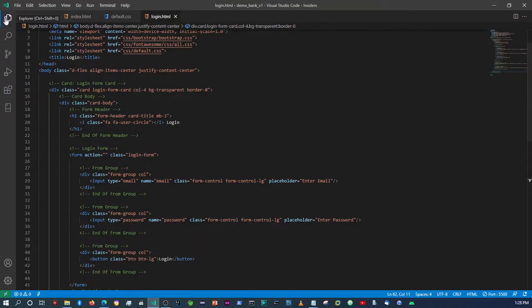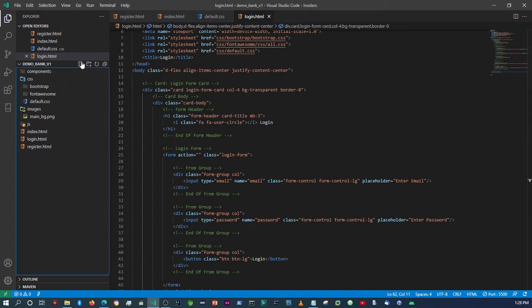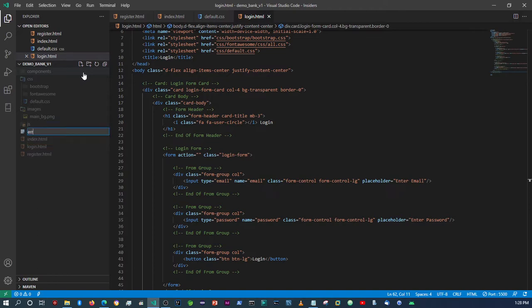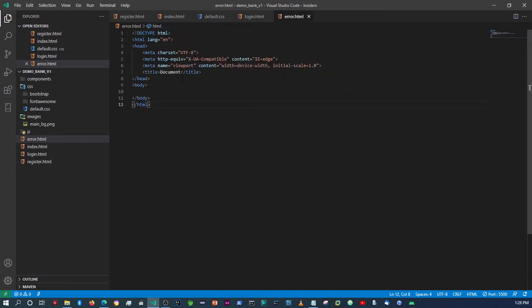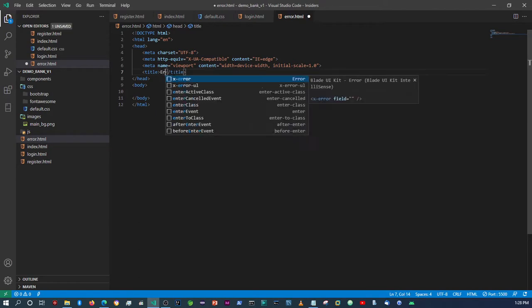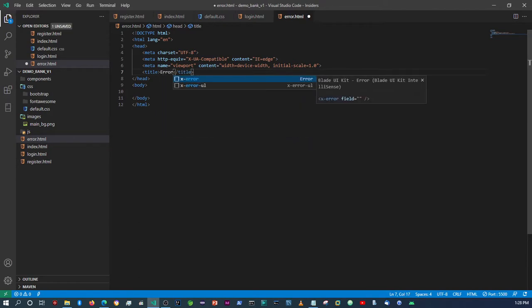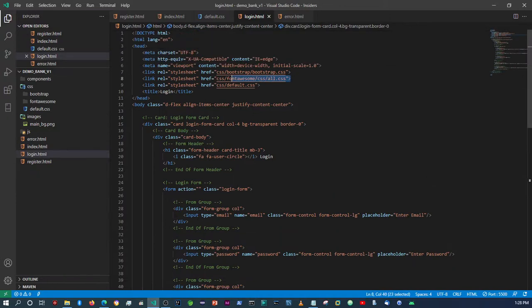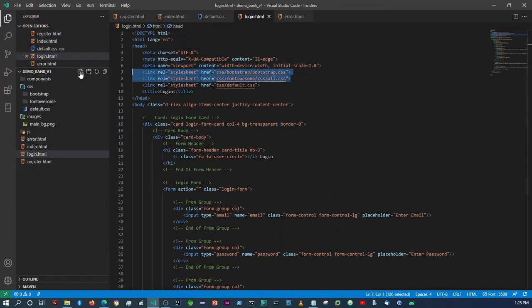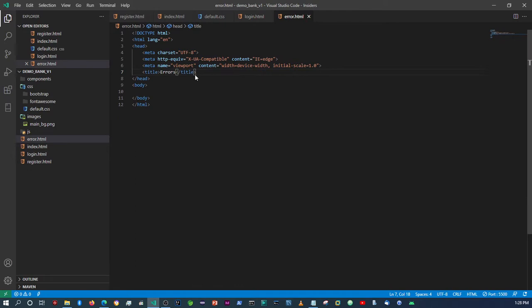Here within VSCode we just have to create a page called error, and then we can add the boilerplate. We can say 'error' for errors, and then we're just going to take these resources that we've copied over here and paste them up at the top.